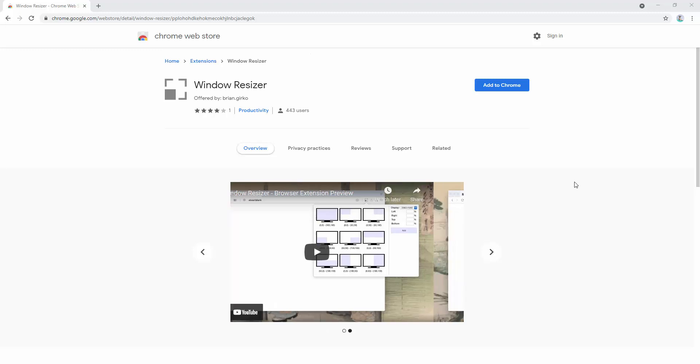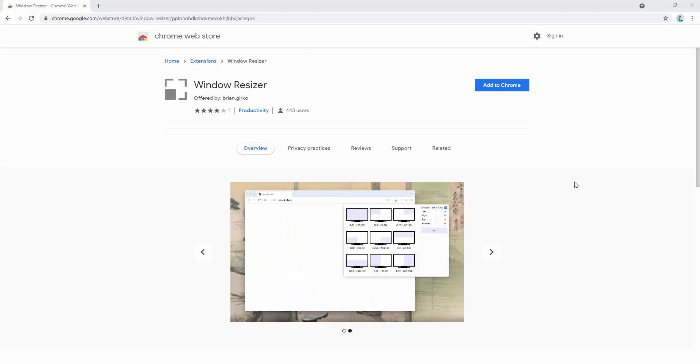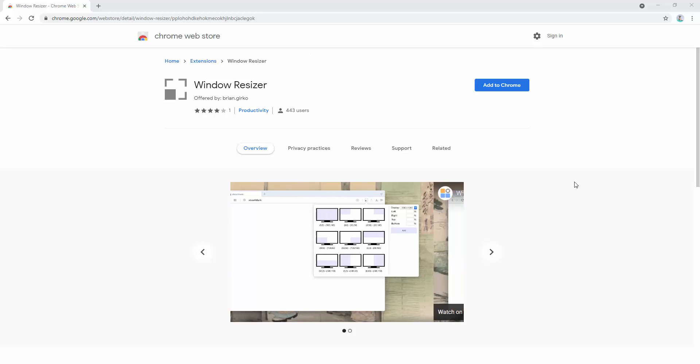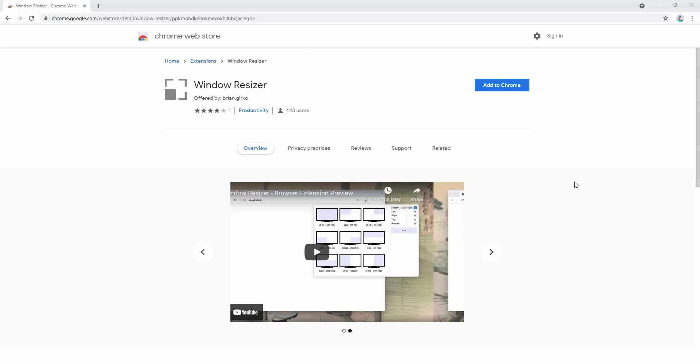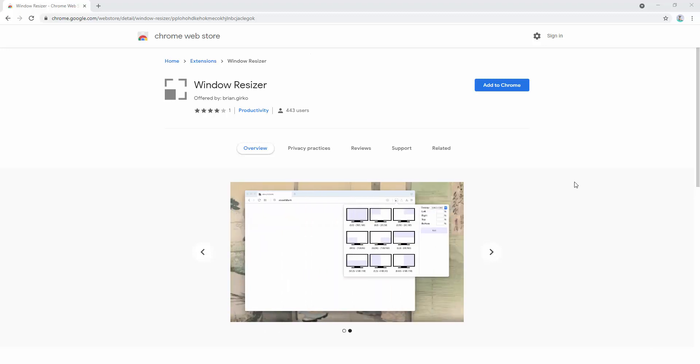The Window Resizer extension allows you to easily resize and align the current layout to the predefined position with multi-monitor support. It's a simple yet powerful layout resizer for all browser windows.